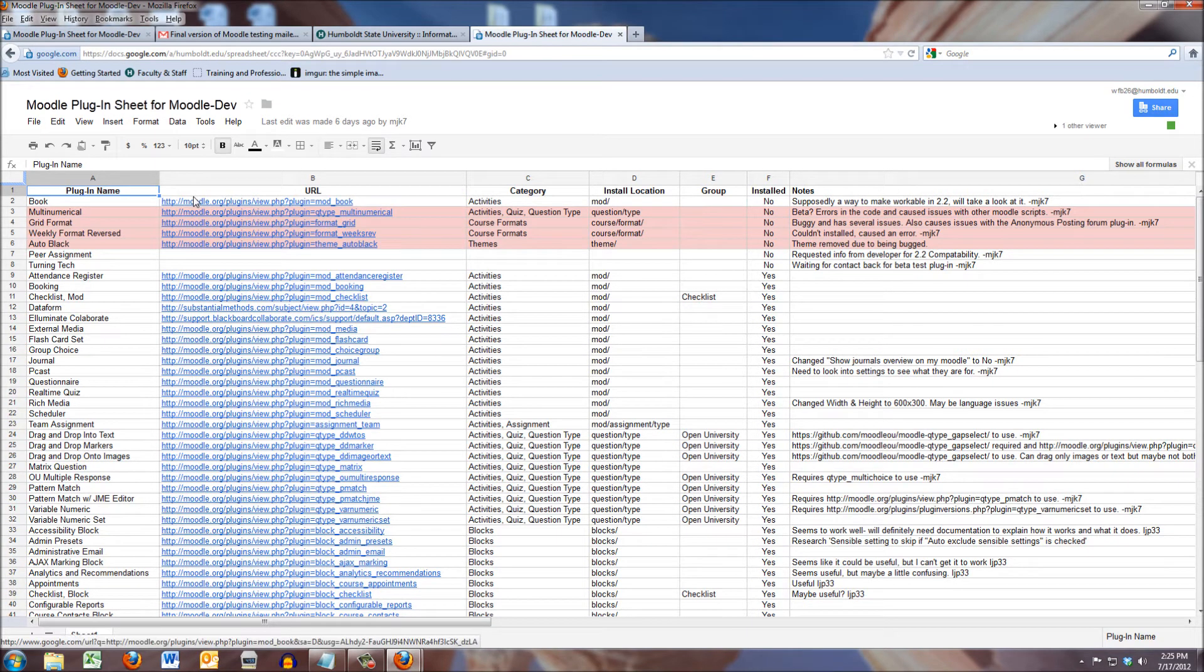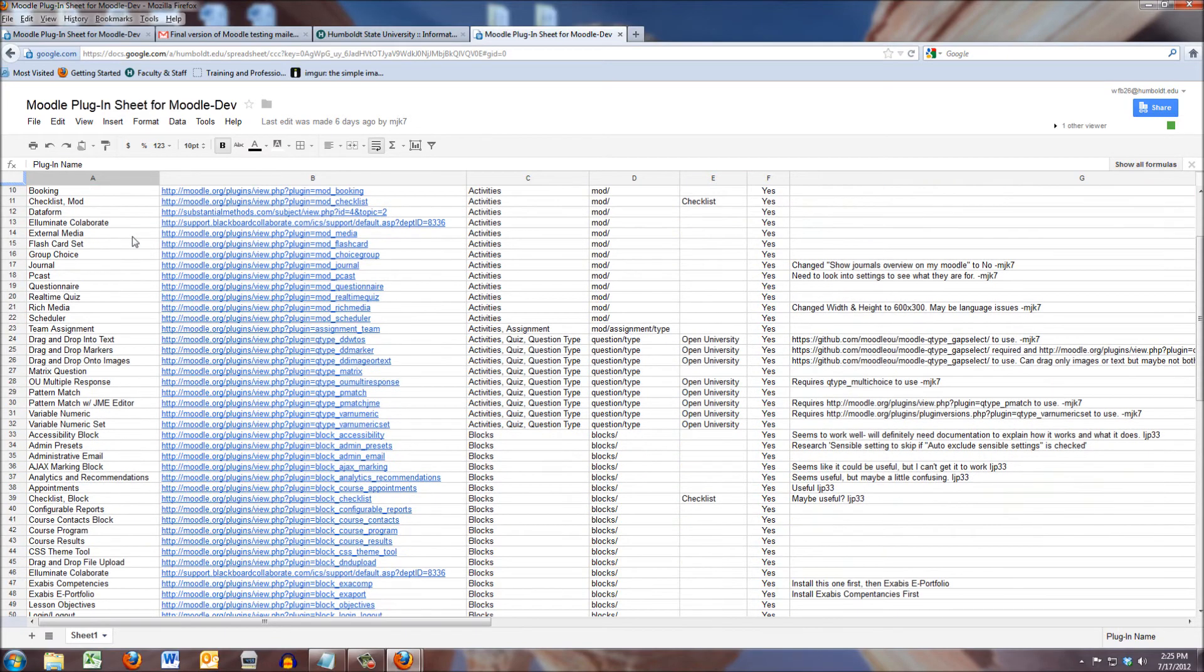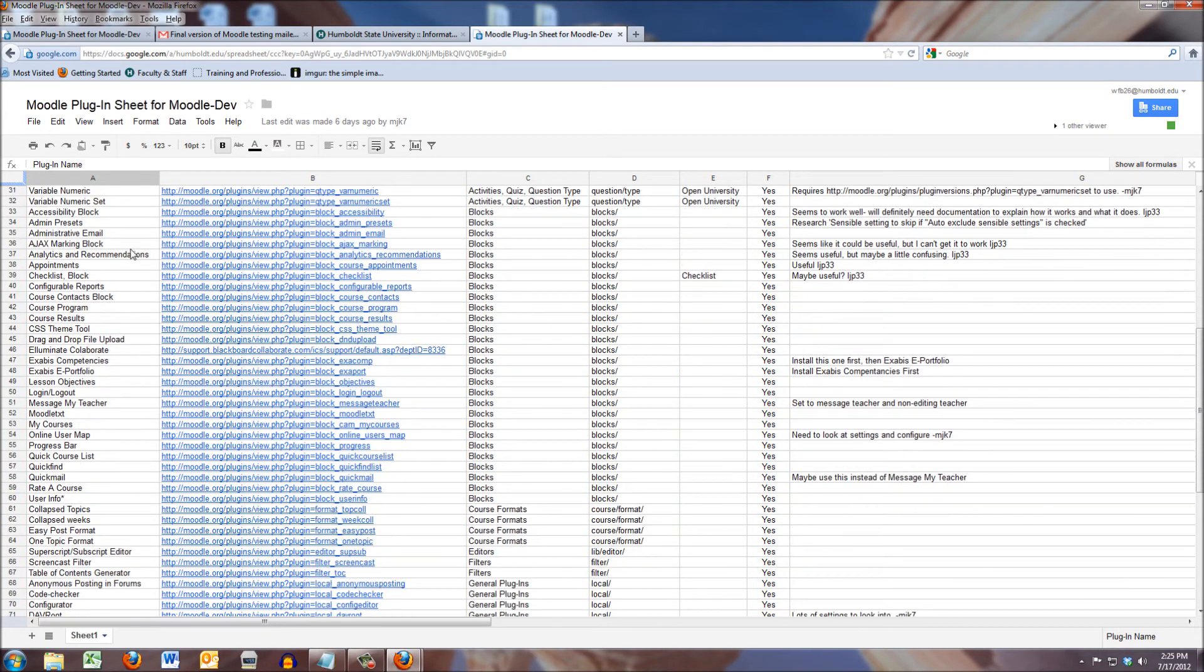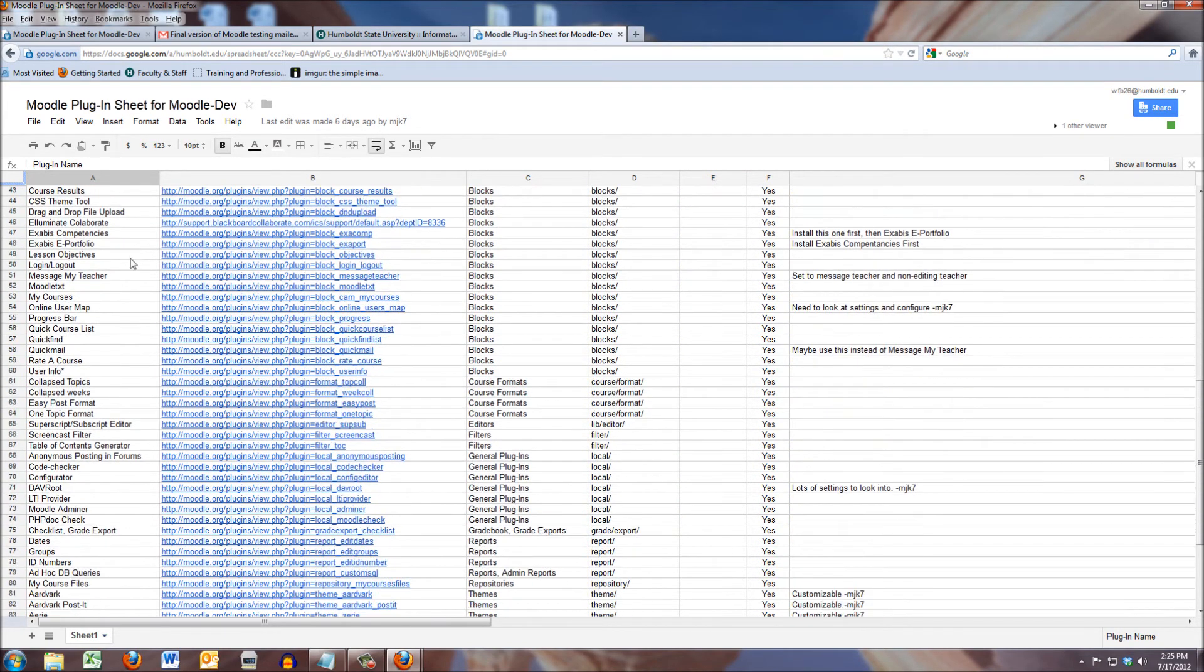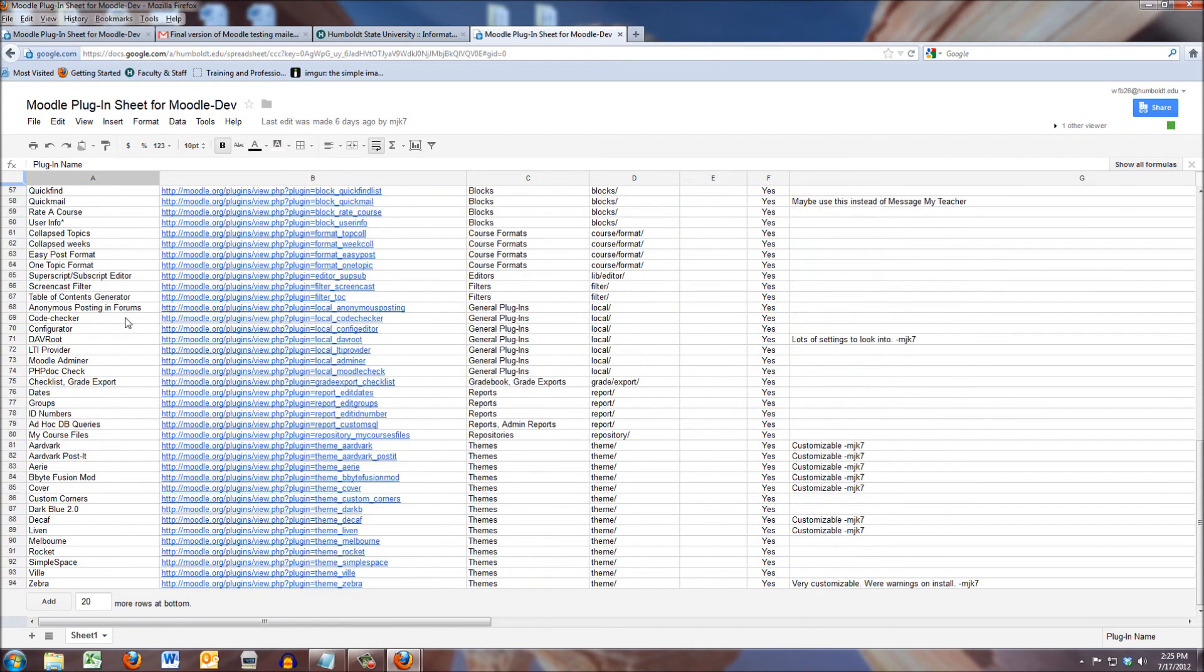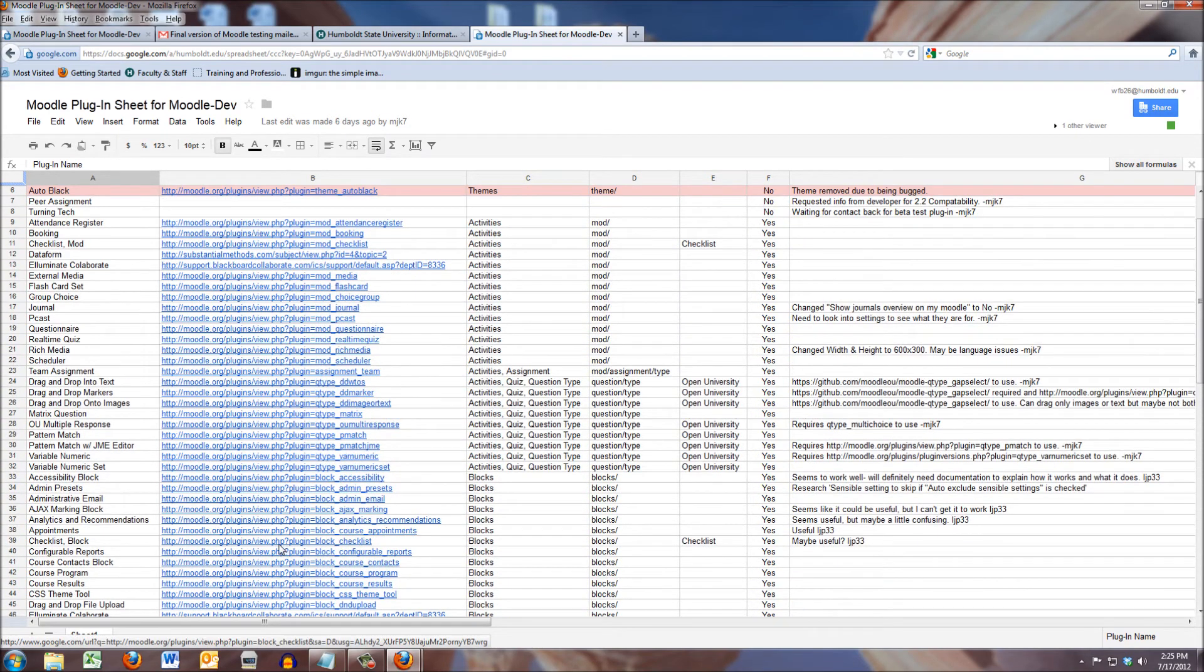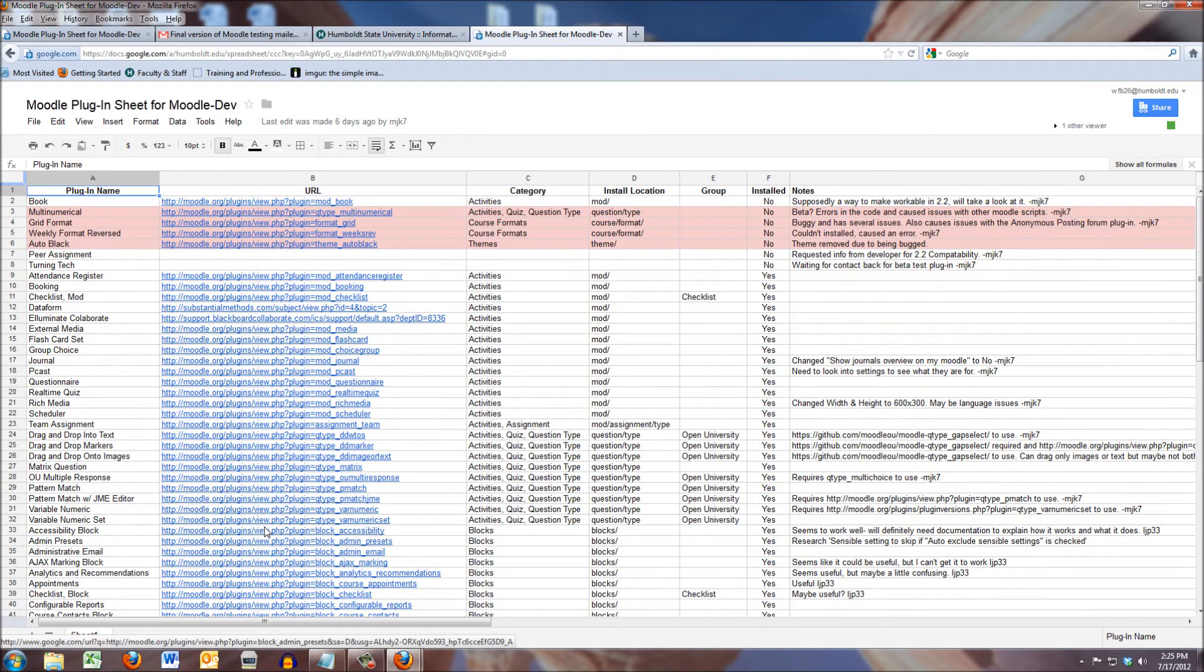What has happened is we have searched out, and I want to say about 60, 75 plugins. Wow, as I scroll down, we're up to about 94. There's 94 possible plugins. I'm going to come up here to the top.